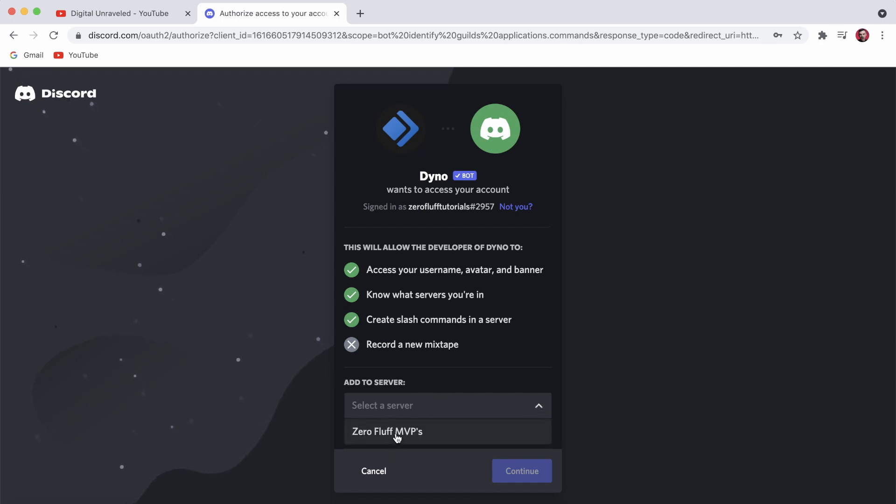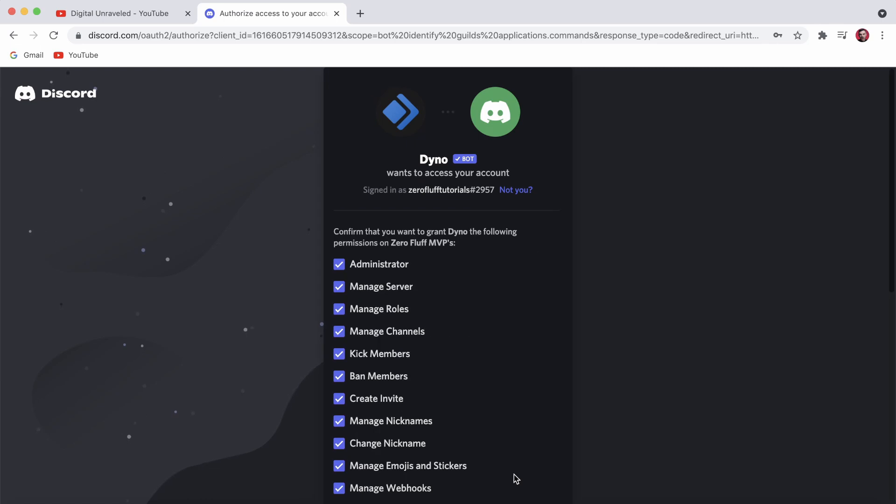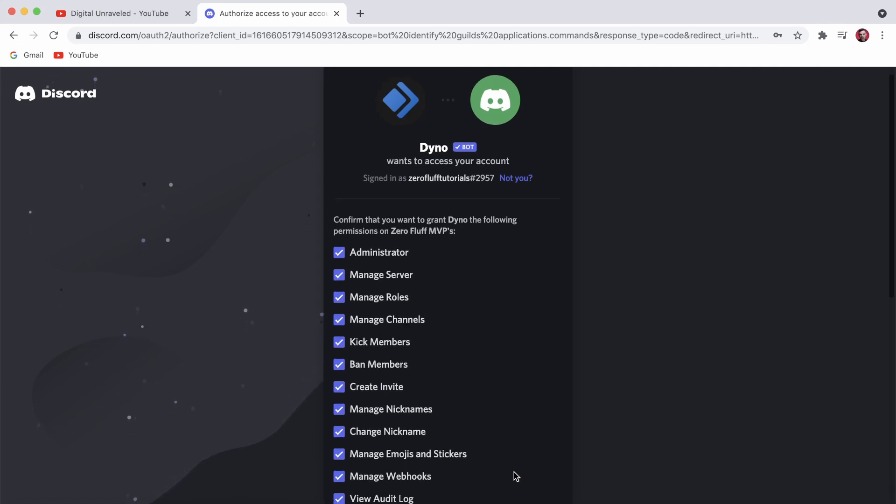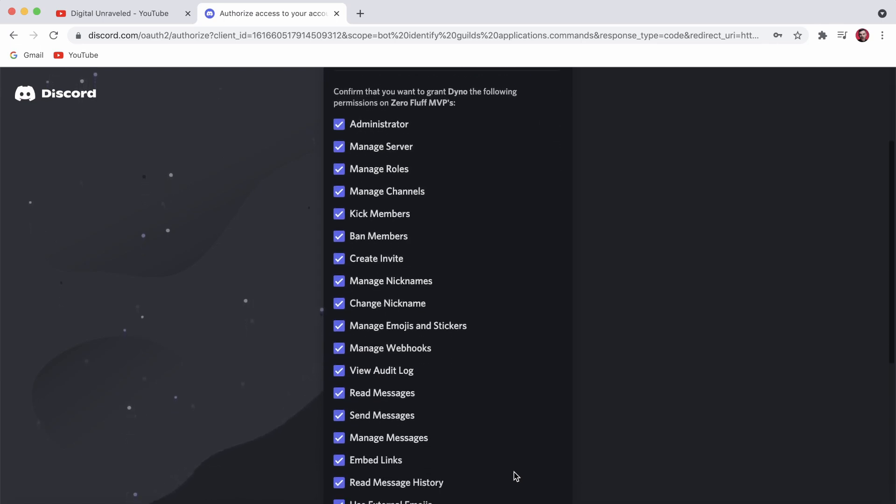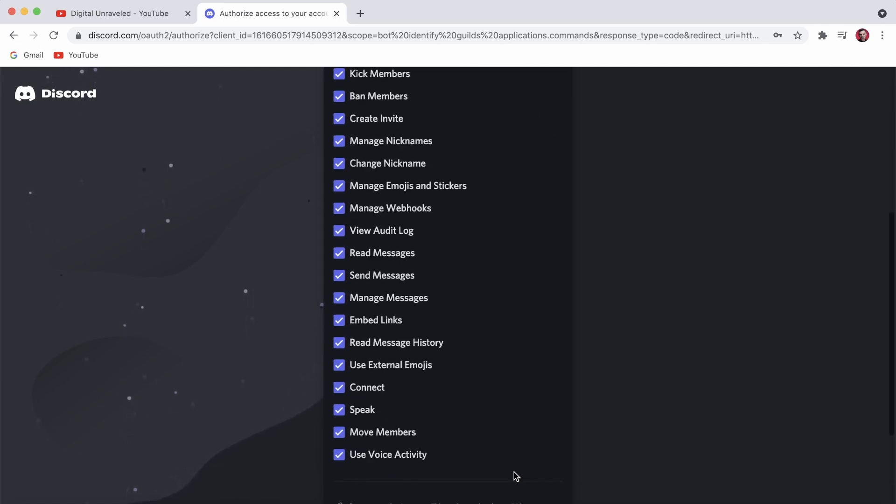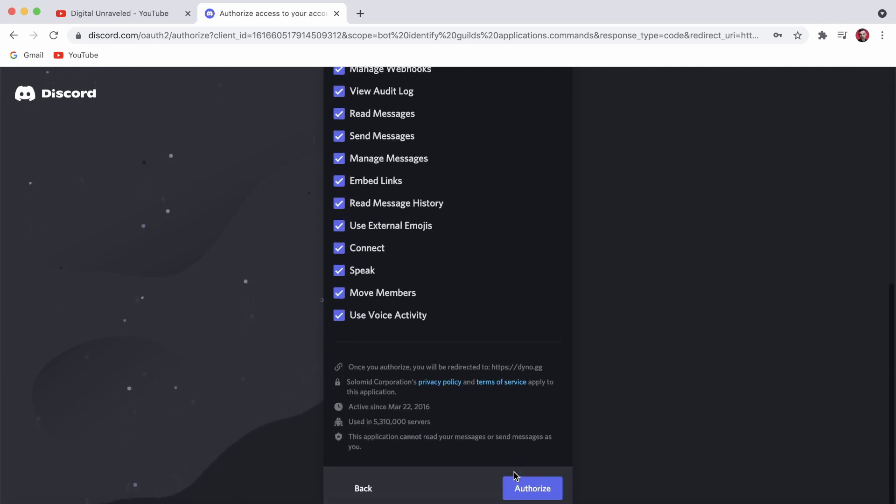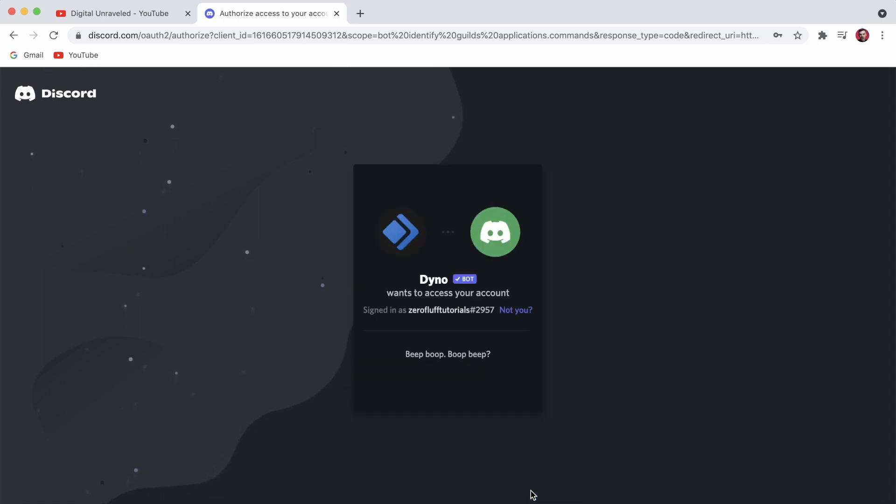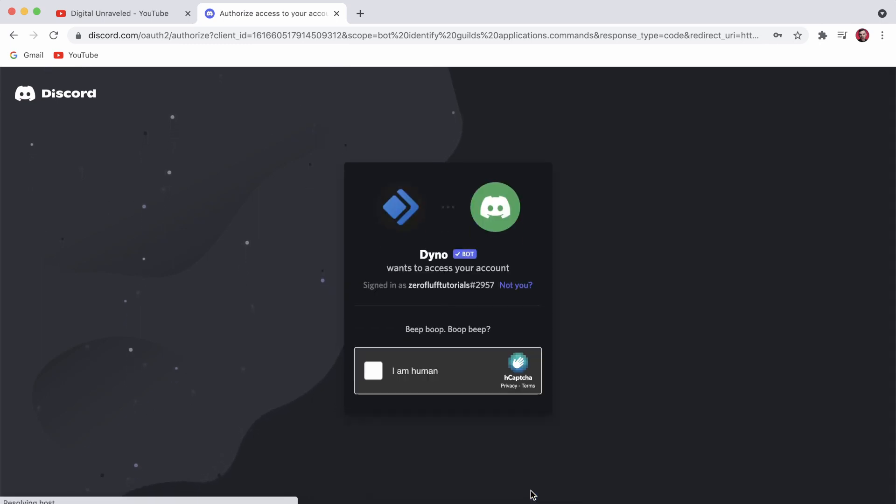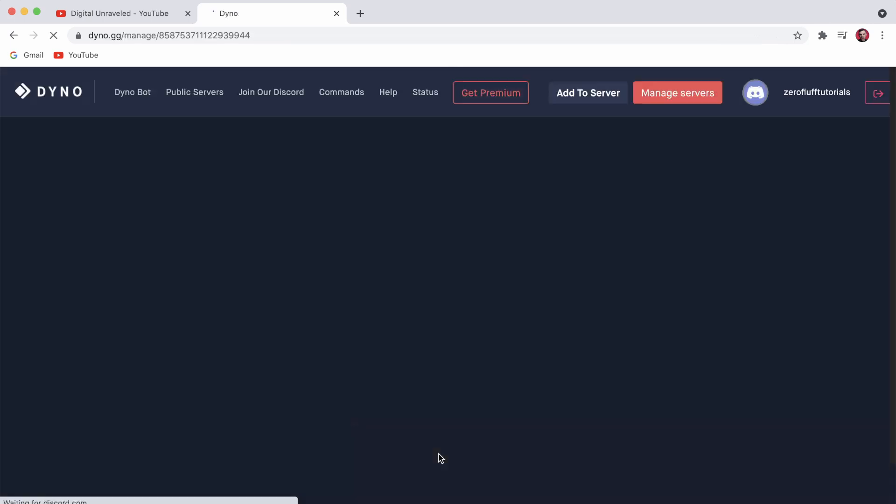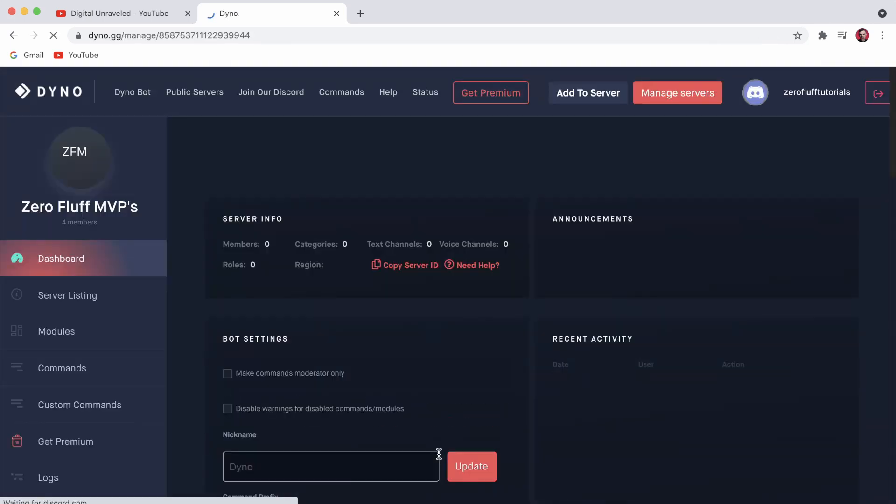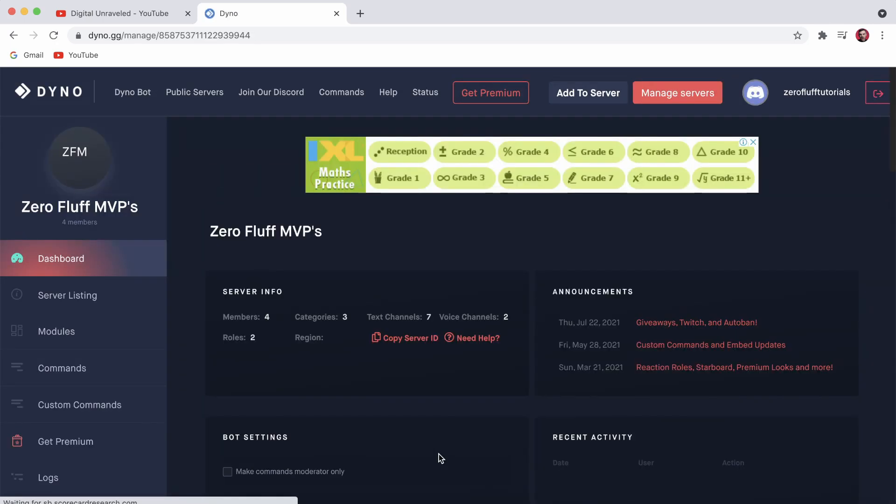Then just simply click on continue, and I will recommend that you leave all these options just the way they are, basically they're all ticked. Then you want to click on authorize, and then you need to do the I'm a human captcha, and then it should load up. Now you can see that it gives me some information.